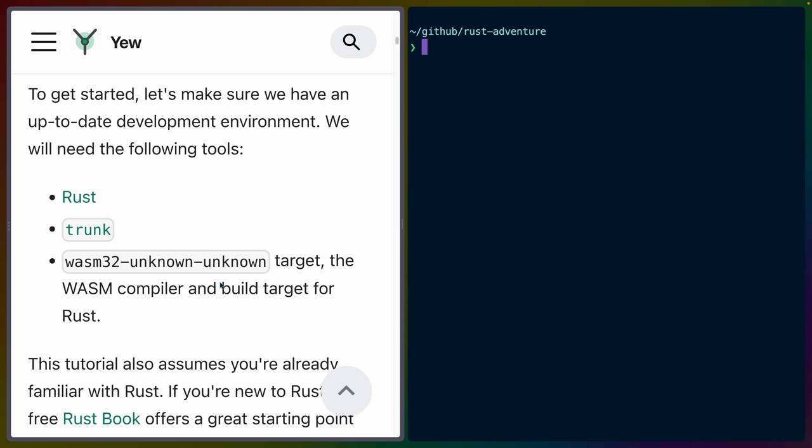As far as dependencies go, we'll need Rust because we're writing a Rust application. So it would be weird if we didn't have Rust. We'll use Trunk, which is a tool for building Wasm applications that I've seen used in a couple of other front-end frameworks in Rust, such as Sycamore.